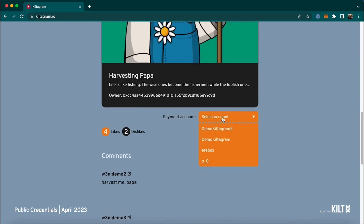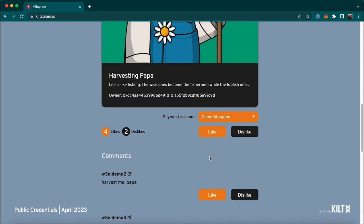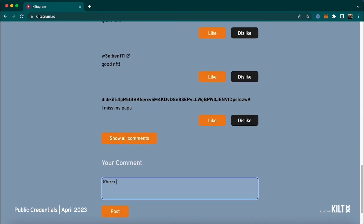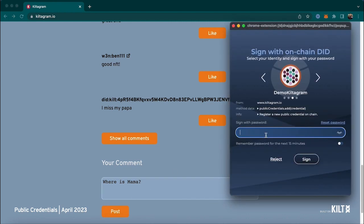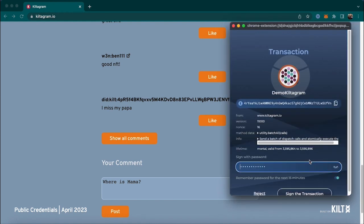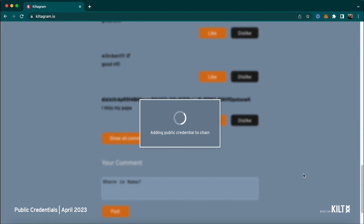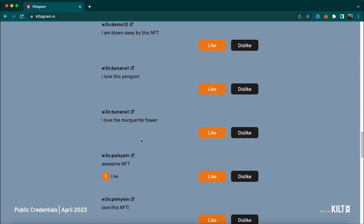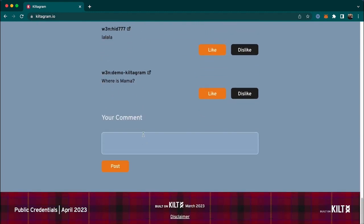Now let's create a new comment ourselves. First we select our payment account, then scroll down to the comment field, write a comment, and post it. Sporran comes up and I can sign the comment and then sign the transaction. In the background, KILTARGRAM puts together a public credential that consists of the DID of the demo account, the comment itself, and the asset DID of the NFT.